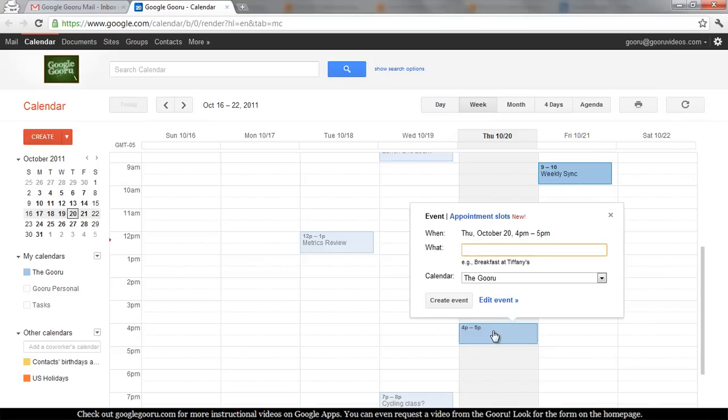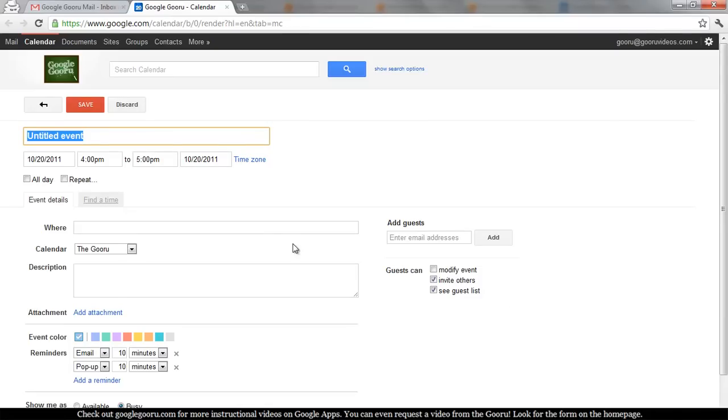I can go ahead and enter a title here and click Create Event, say if it was a personal event, but since I want to add someone else to the event, I'm going to click Edit Event.